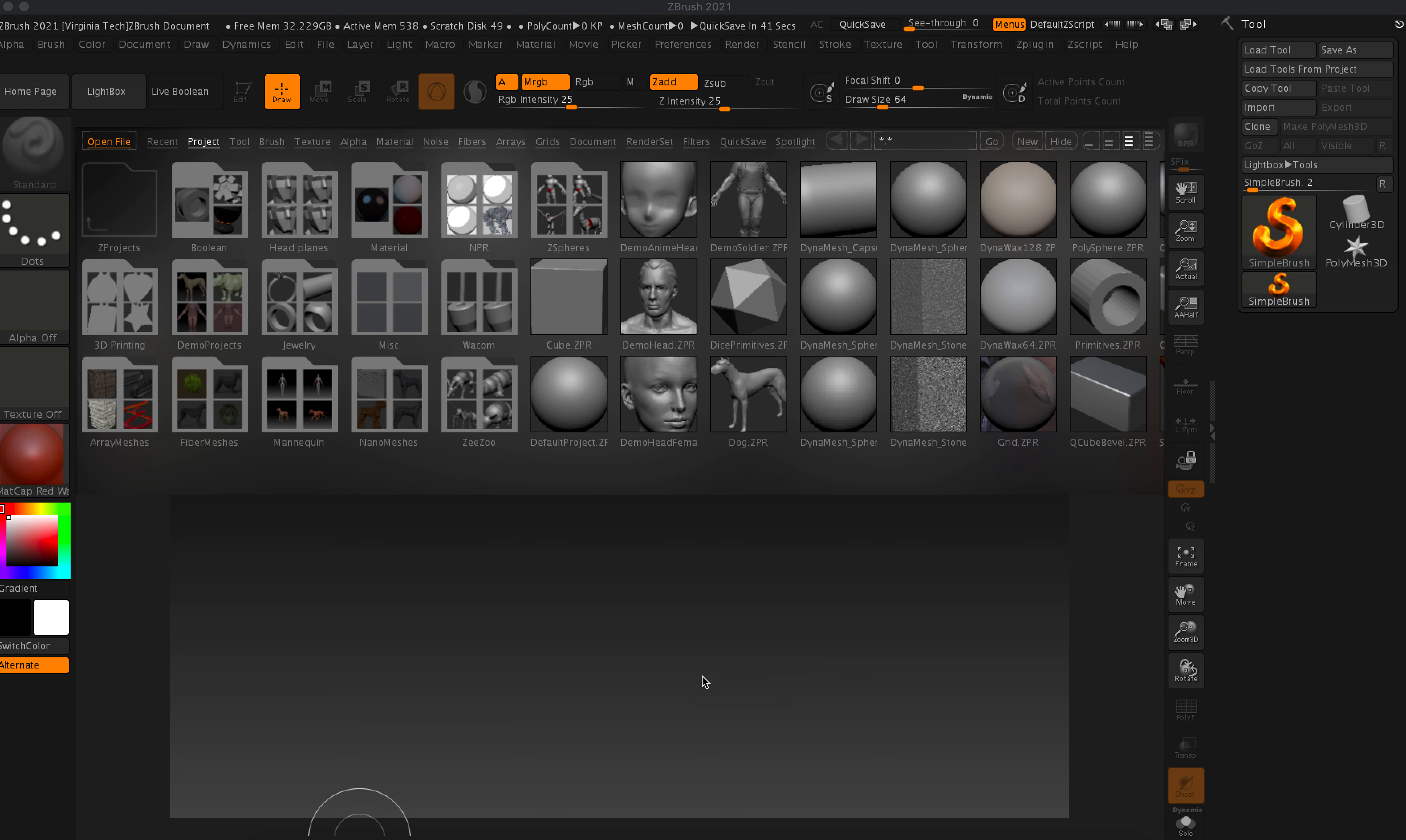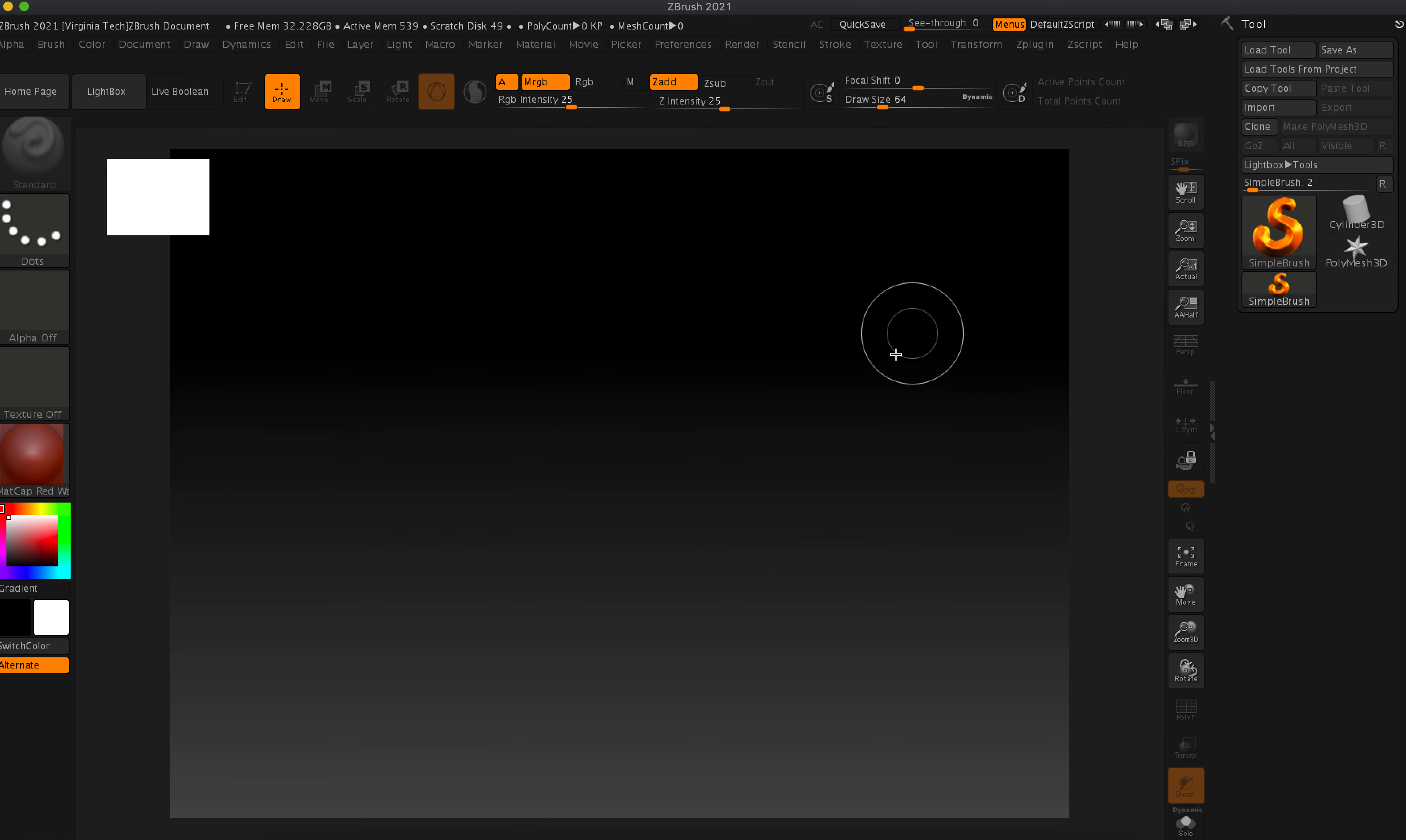So when you open it up, it usually pops up an advertisement, and when it goes to sleep, it'll show the coolest ZBrush sculpts of the day. First thing you want to do is just go ahead and hide this out.